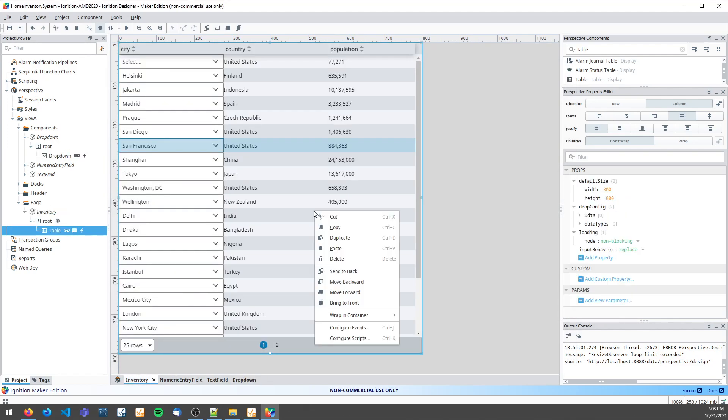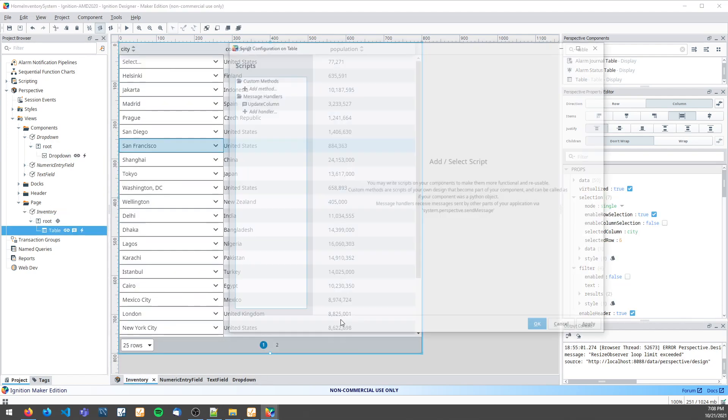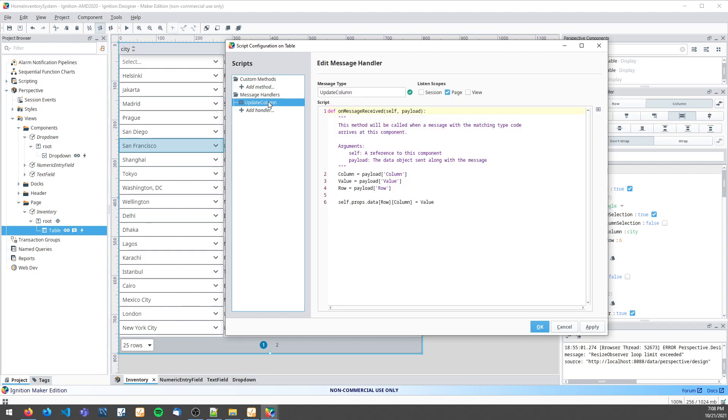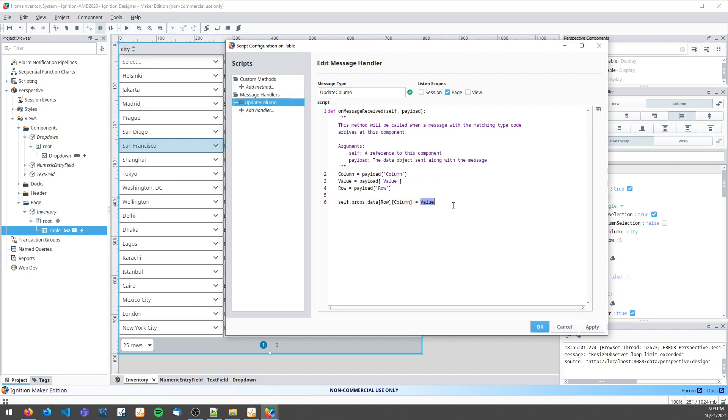On my table I'm going to create a message handler that uses those variables to specify the row and column of my data to assign this value.